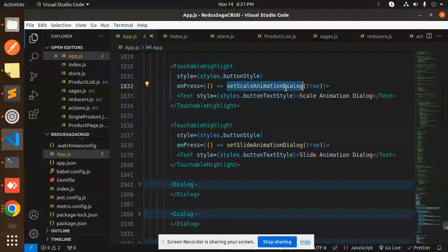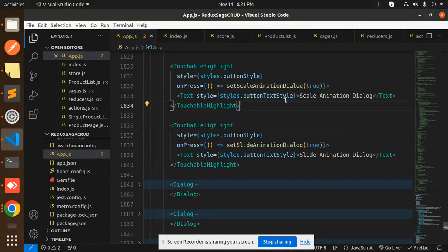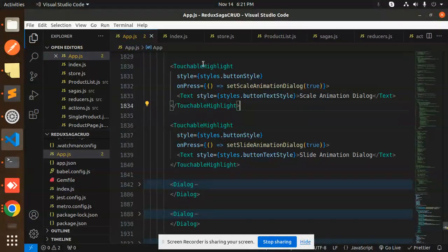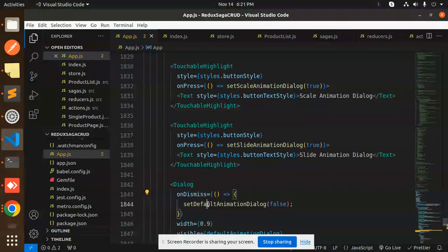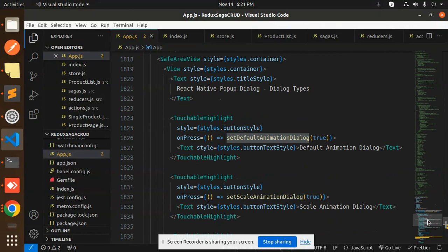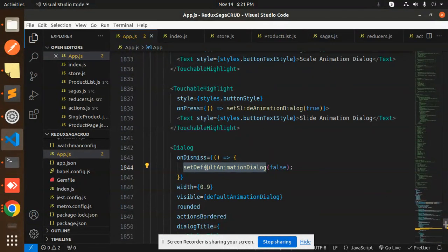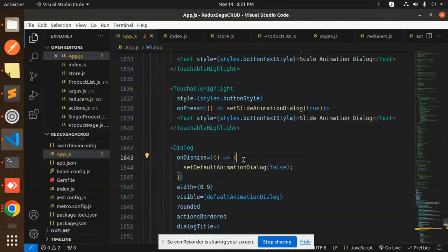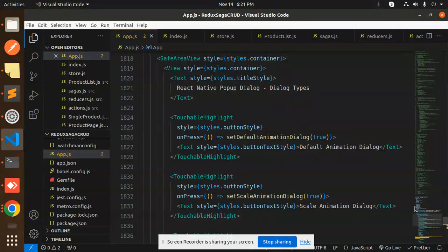On press, setScaleAnimationDialogue is called and the respective dialog pops up. For the default animation, on press it sets the animation dialogue state to true, which triggers the popup. This works similarly to how a modal works — by default it's display none, and when clicked it becomes display block.